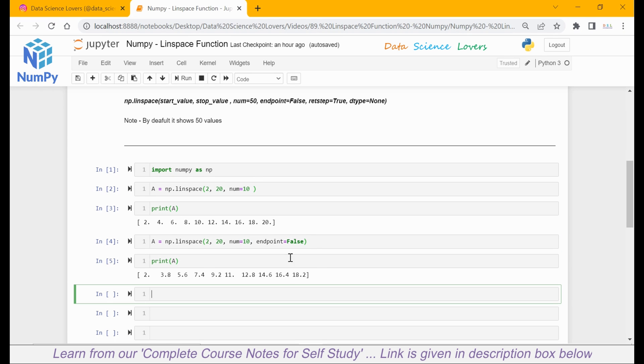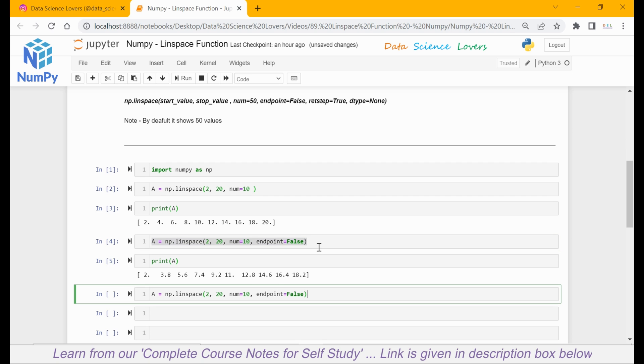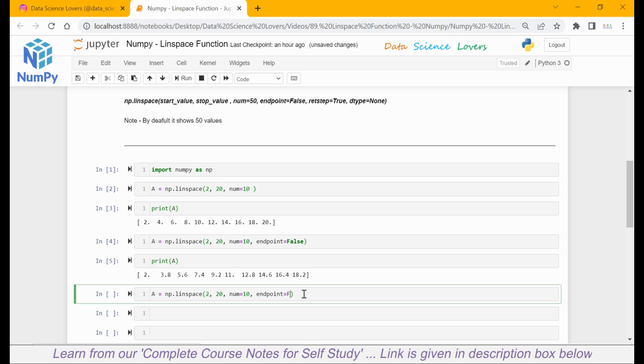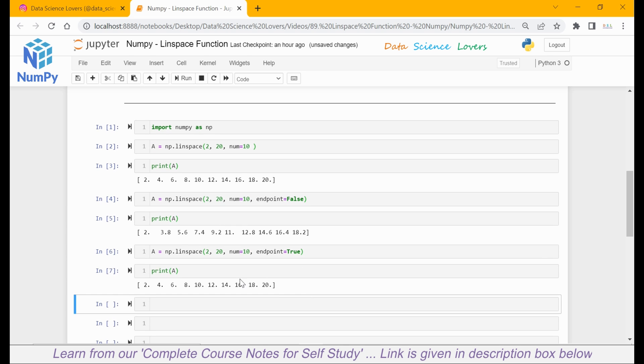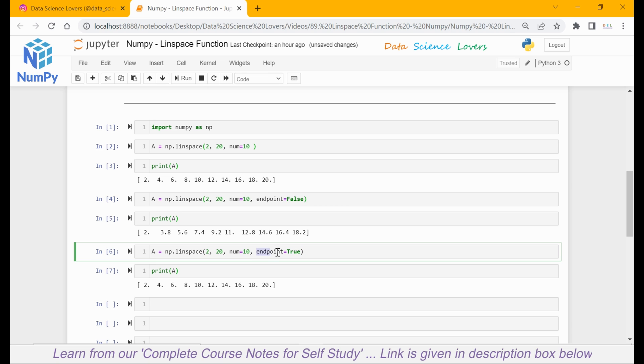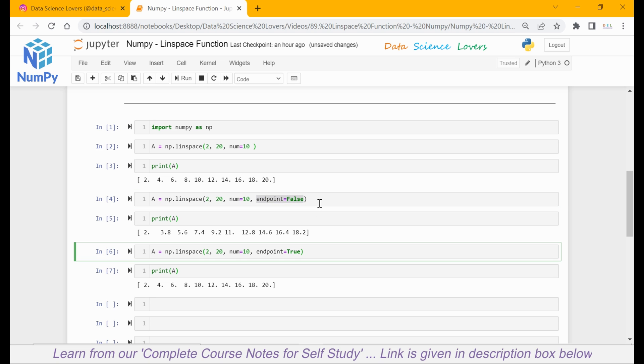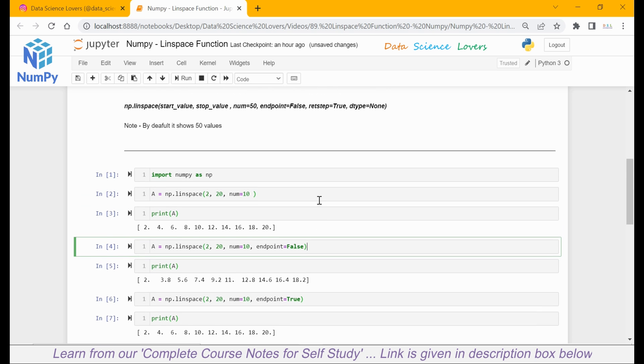Now what will happen if I pass endpoint equal to true? I will copy this syntax and paste here. And this time I will pass endpoint equal to true. If I run this and see the output of a, you can see this time the end value 20 is also showing here. It means the endpoint is true by default in this linspace function. If we don't want to show the stop value or the last value, we can pass endpoint equal to false. This is the difference between true and false for endpoint.